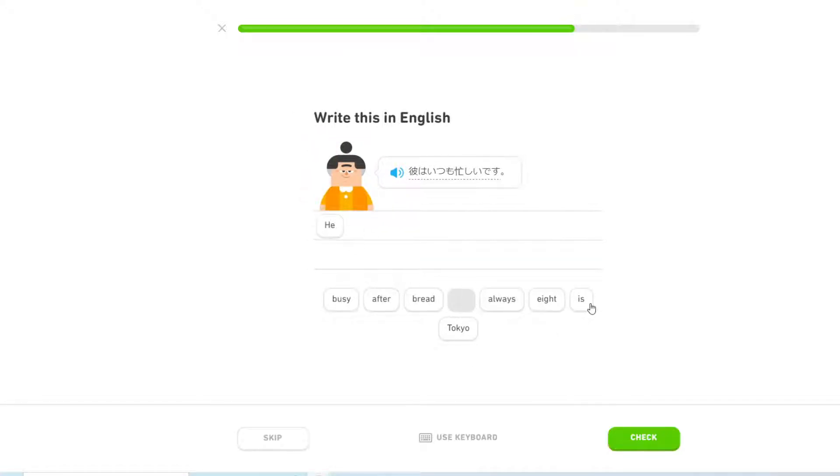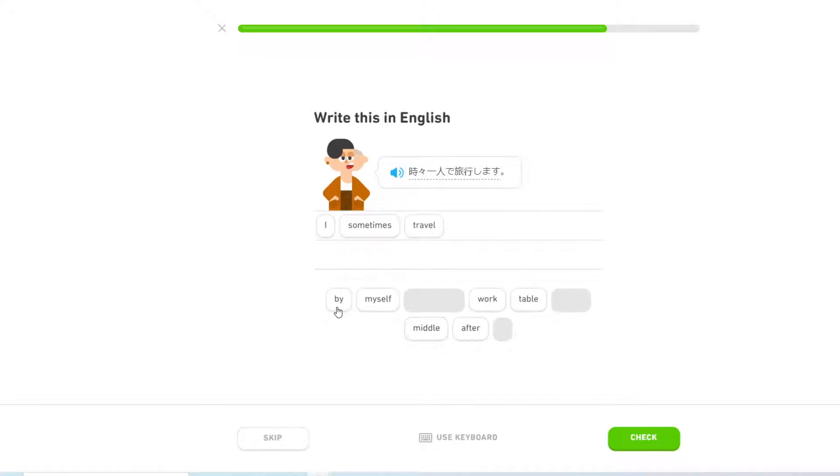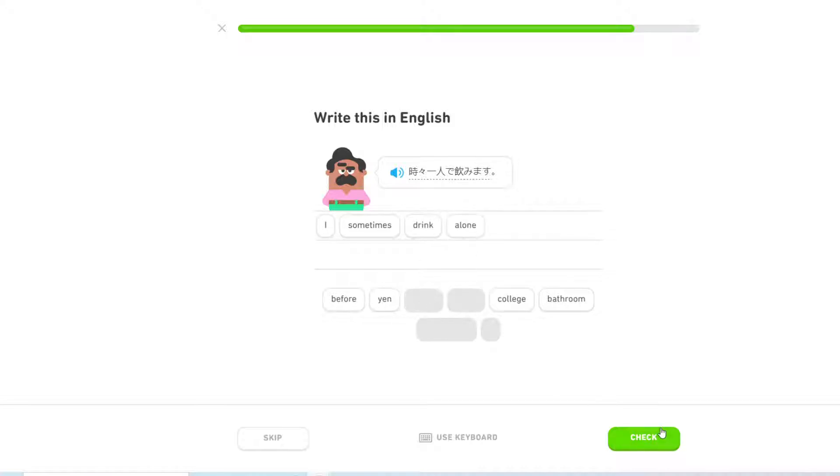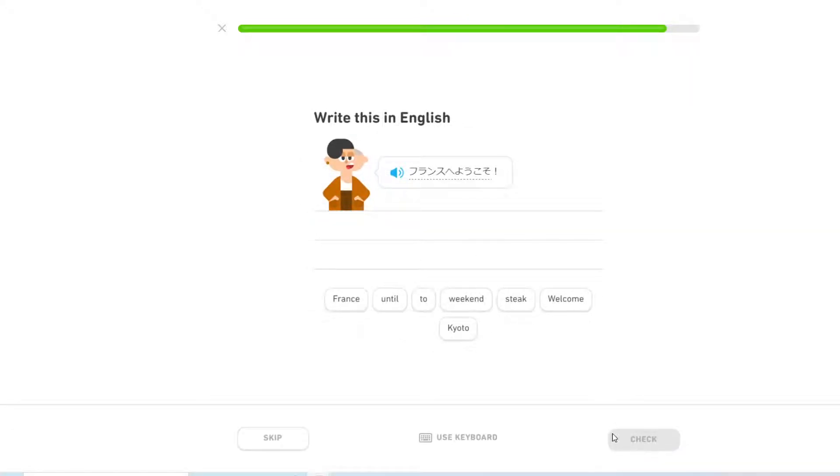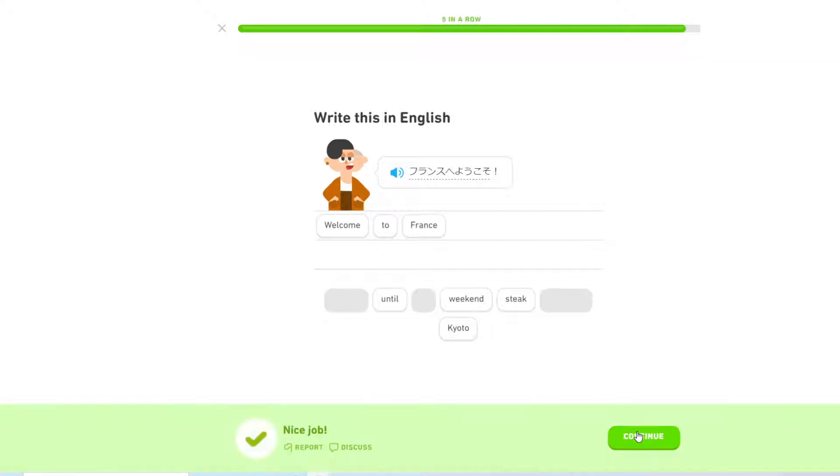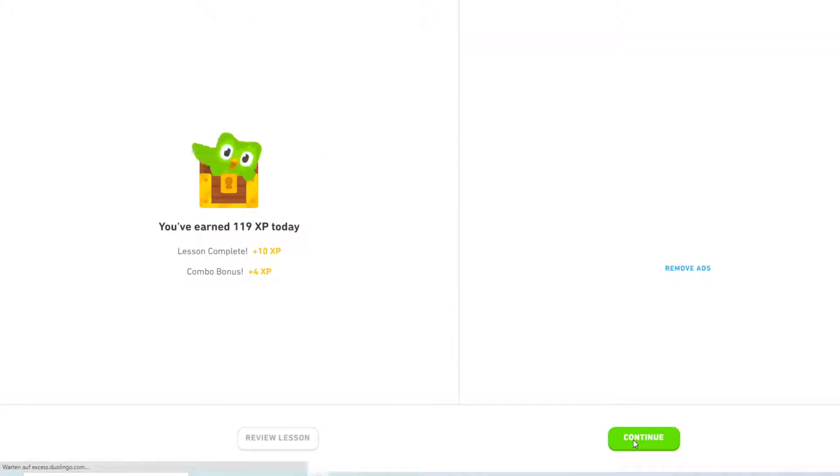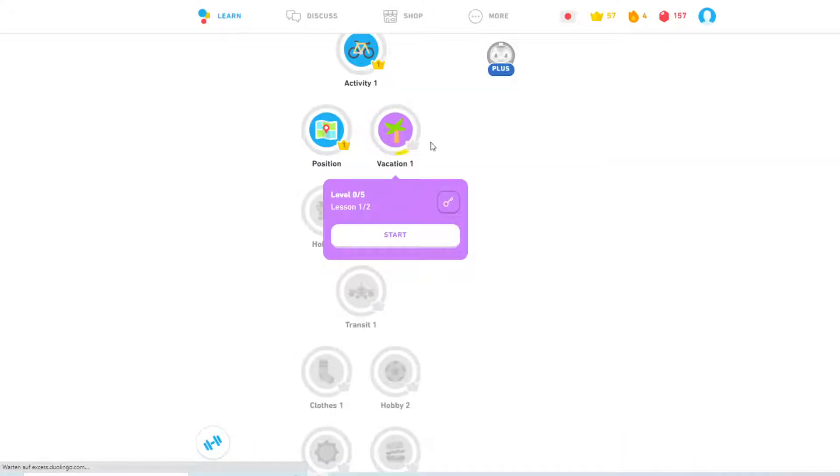He is always busy. I sometimes travel by myself. I sometimes drink alone. Welcome to France. This time for real. Alright. Halfway done already. Let's do the second lesson.